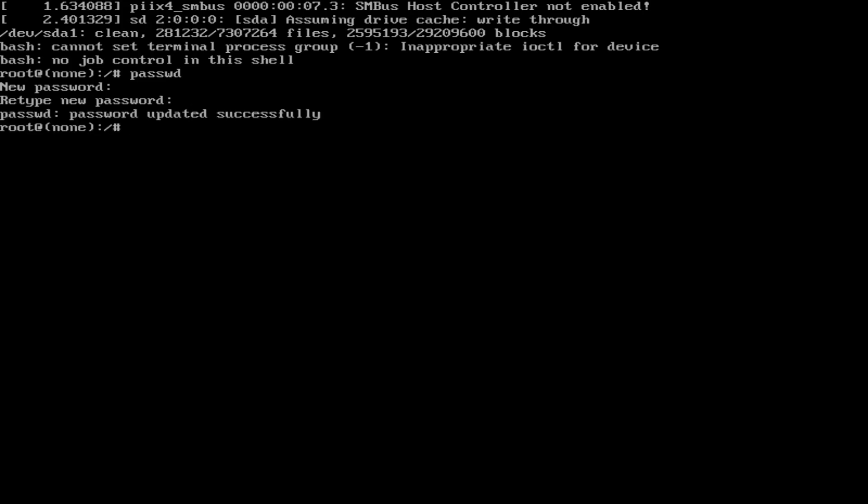Now if you want to change the standard user password, type password and then type the username, hit enter, type the new password, verify the password, and your password is successfully updated.